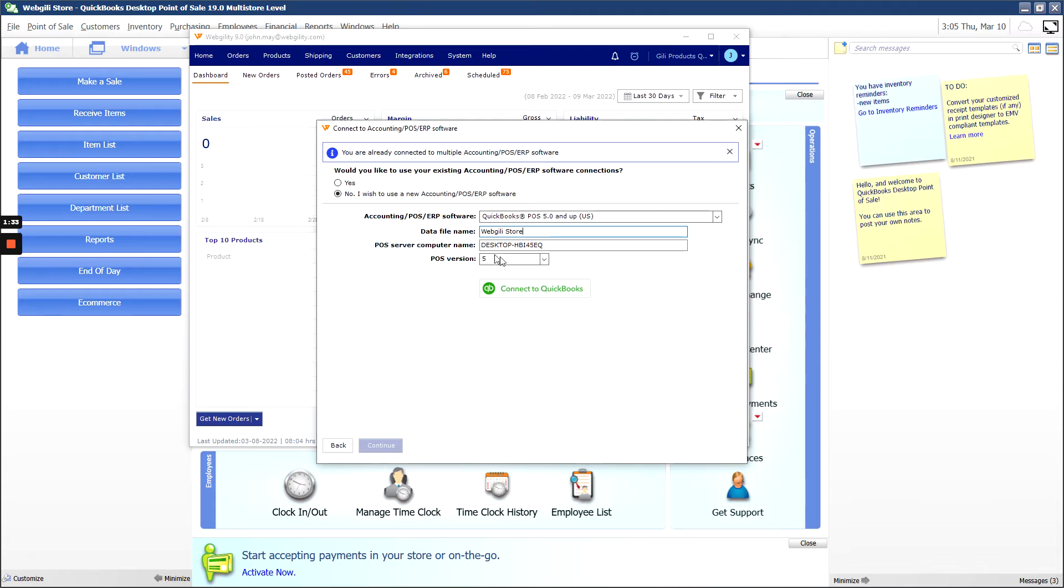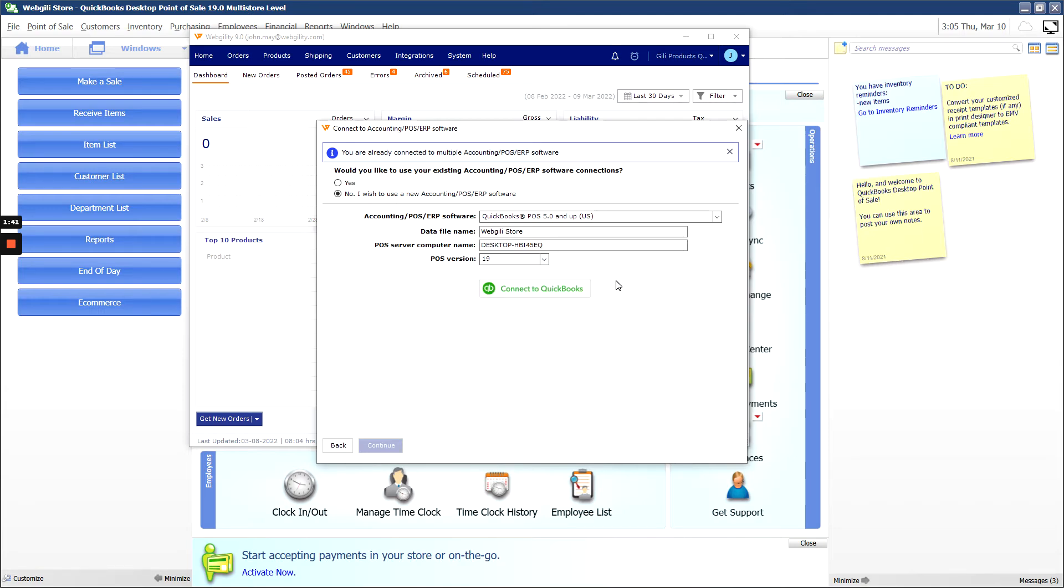For the POS server computer name, it should populate automatically. And then for the version, we're going to select 19. Once you've selected the version, you'll want to hit Connect to QuickBooks.